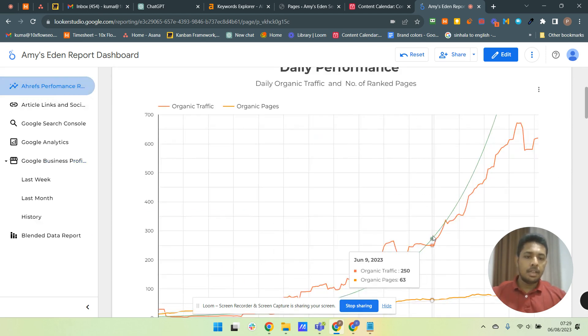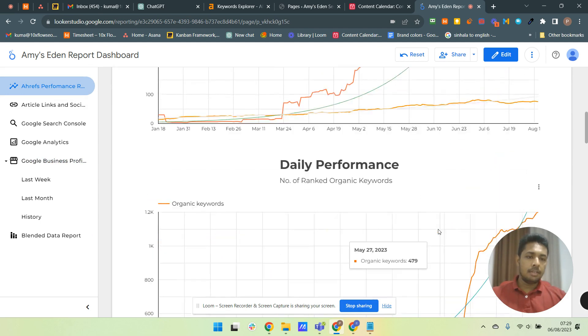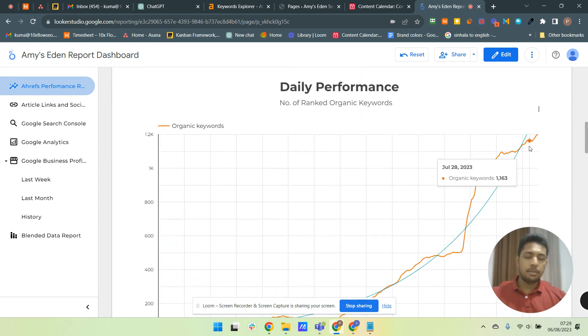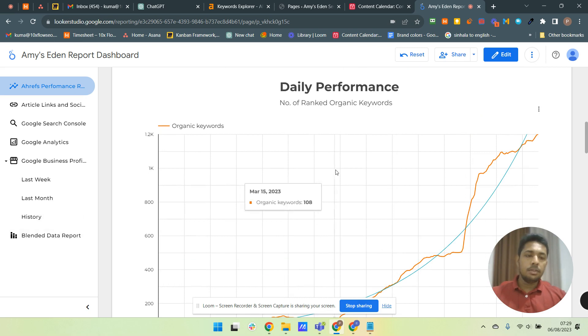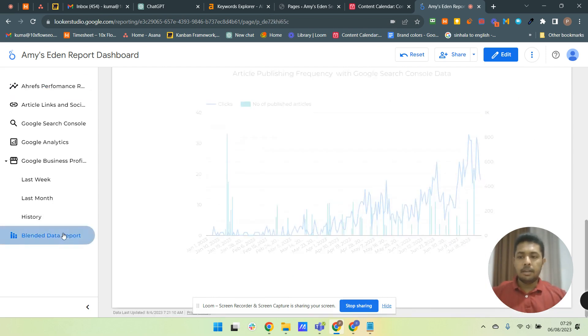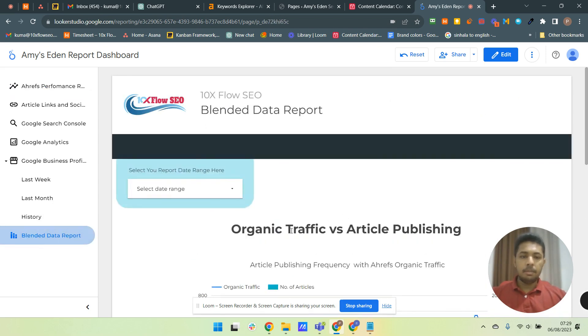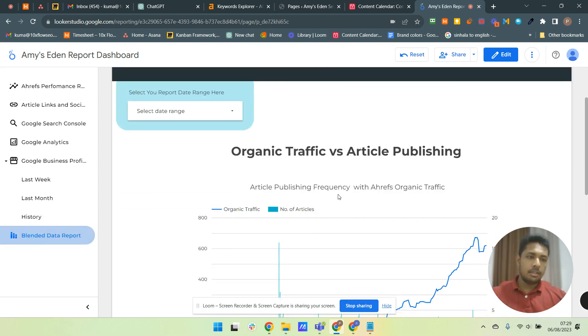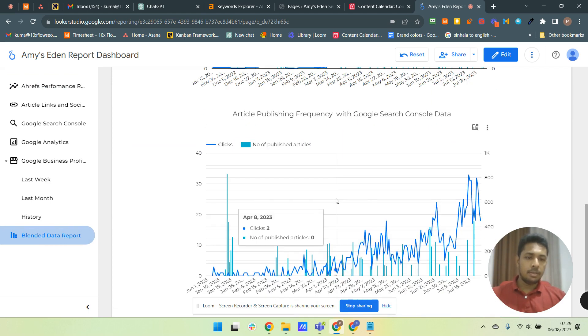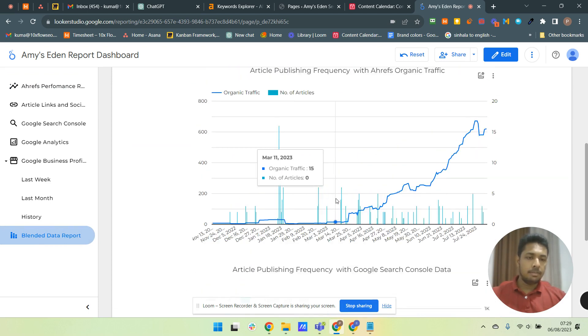understand and see what's going on and how we progress. And also the most powerful thing is we can blend data from multiple sources and get more meaningful charts and visuals and everything.